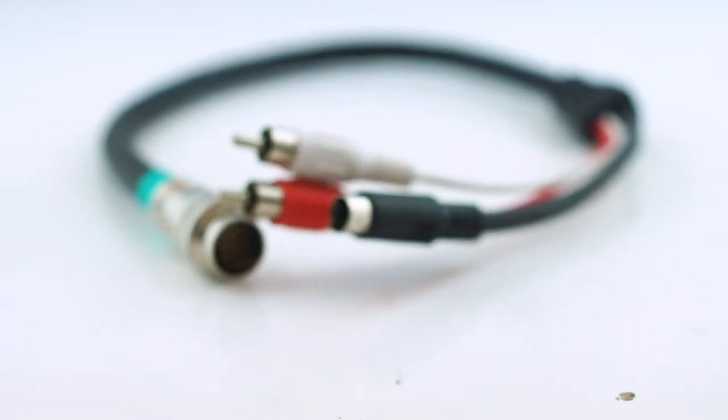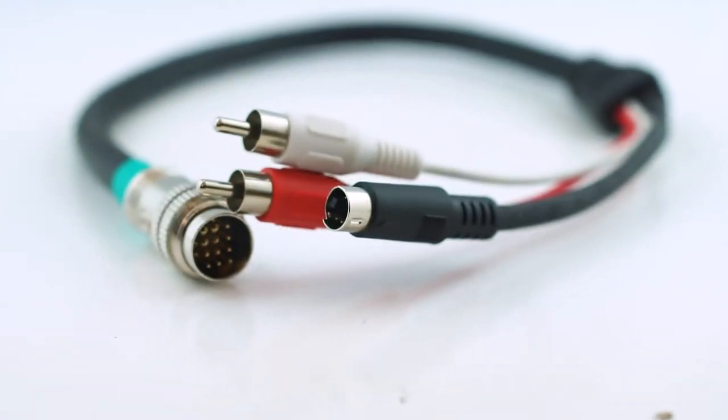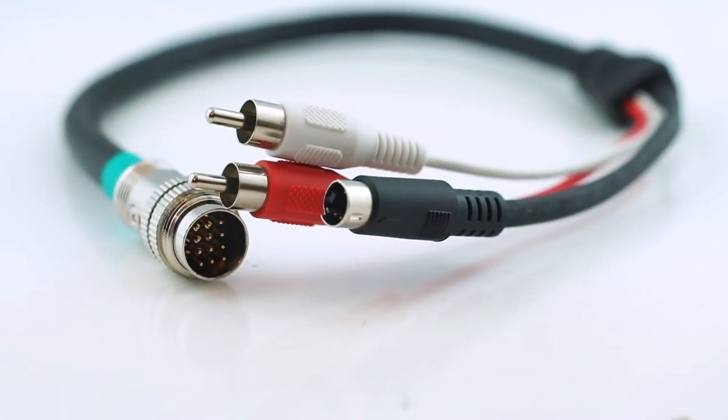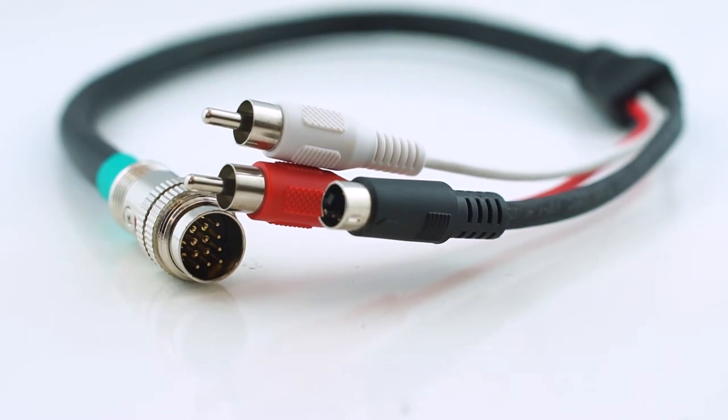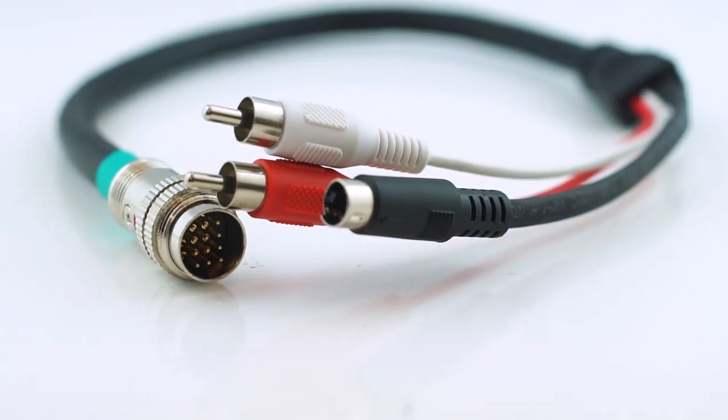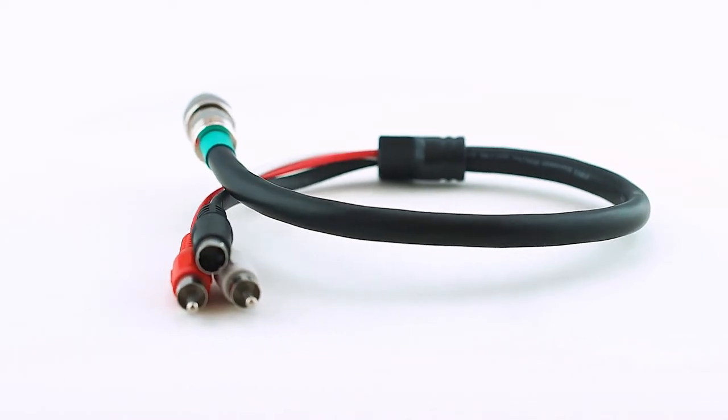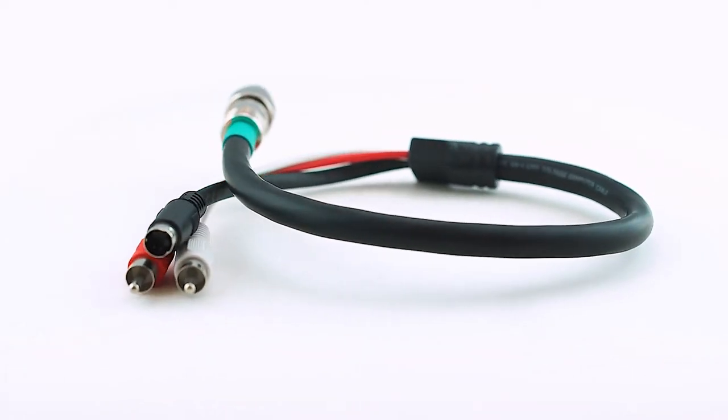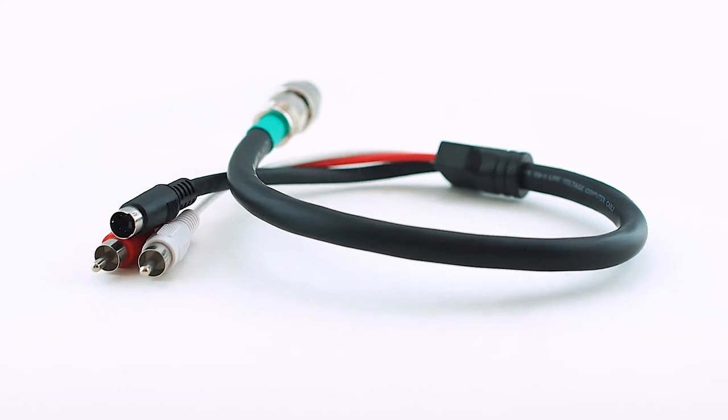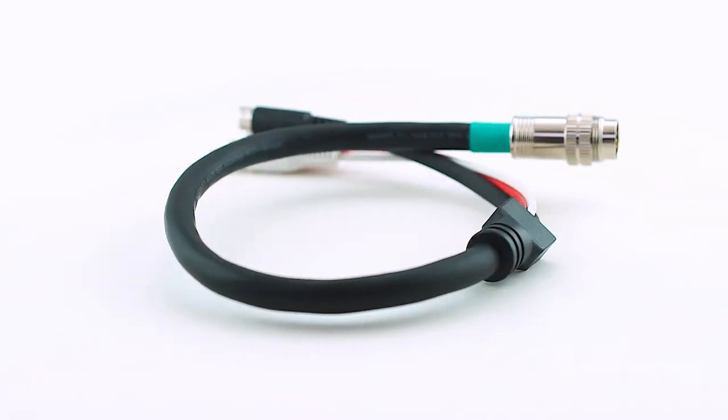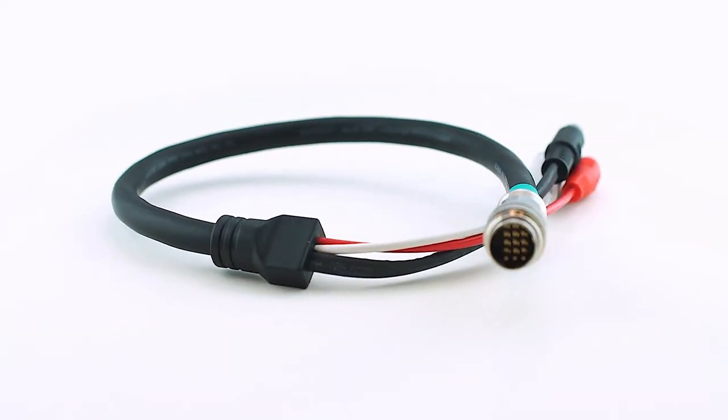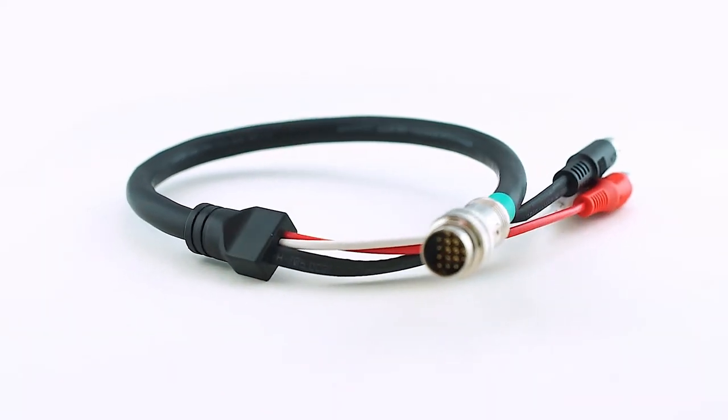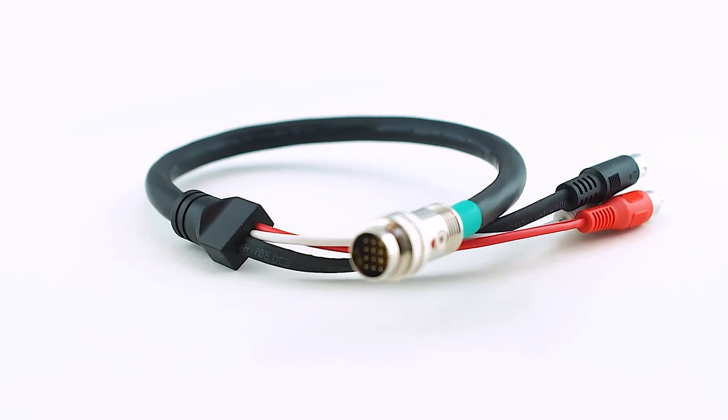Whether hanging a projector in a classroom or installing a commercial digital signature system, a clean crisp signal is delivered every time. The 1.5 feet Rapid Run S-Video plus Stereo Flying Lead V1 is a quick and easy solution for your audio-visual projects.